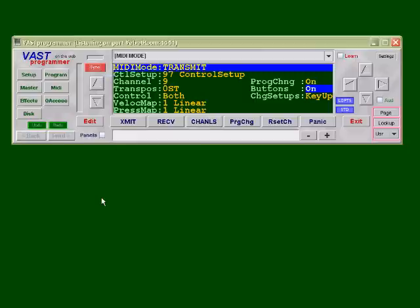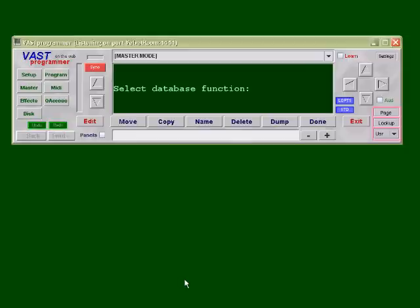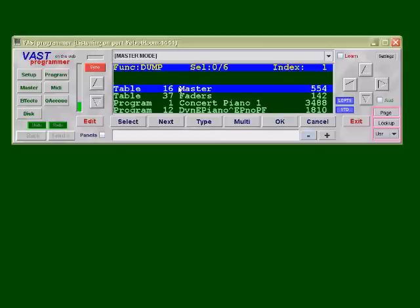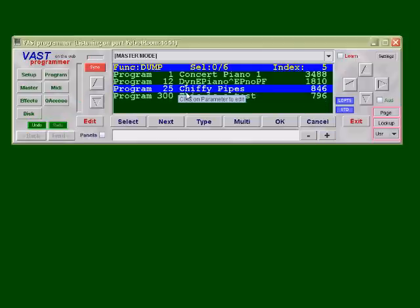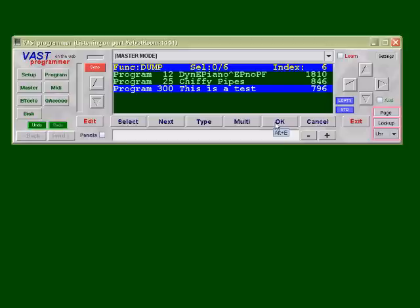Anyway, that's just an aside. Let's go back to master mode and sync up. What I'm going to do is go into the object features — it's going to ask me to pick a database function — and I'm going to hit dump. I also want to mention that I'm using the scroll wheel on my mouse, which works for almost everything in VP. It's a very useful feature, particularly for scrolling through values when setting fields. So I'm going to scroll down to the object and hit okay, which tells the Kurzweil I want to dump that object.